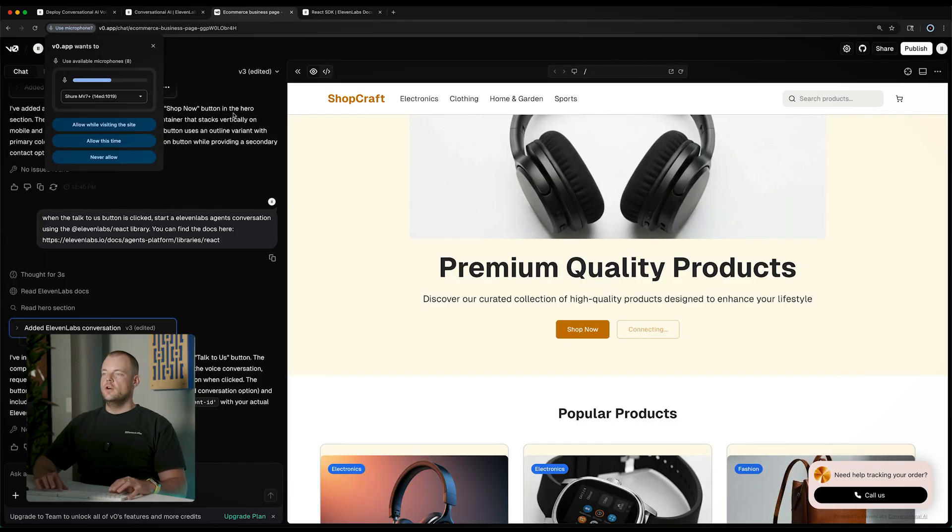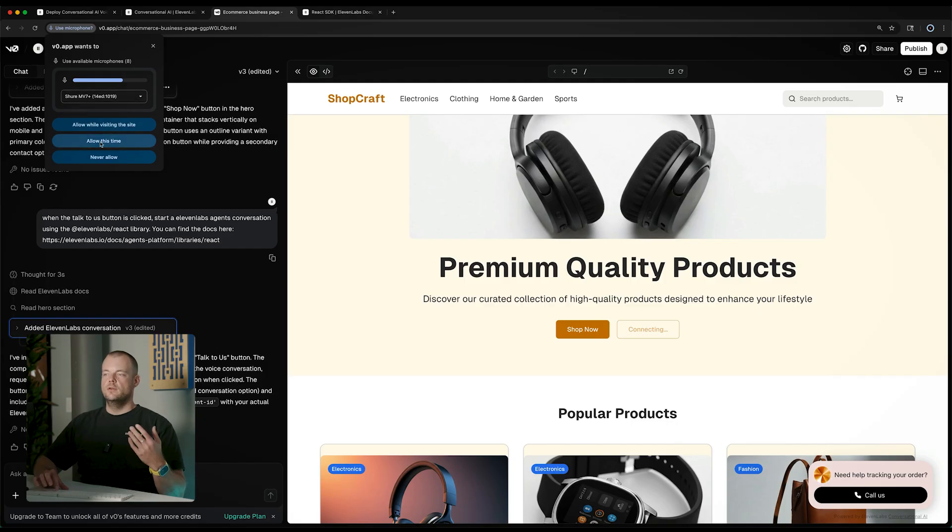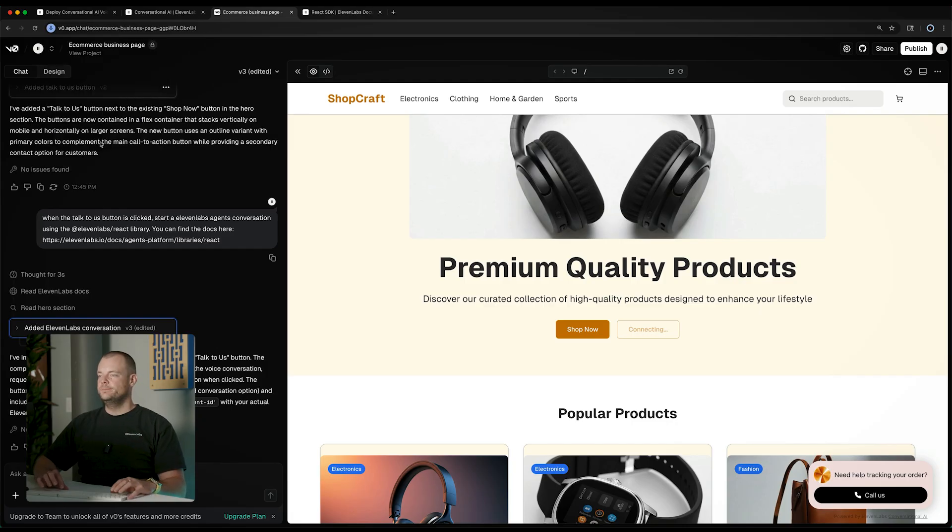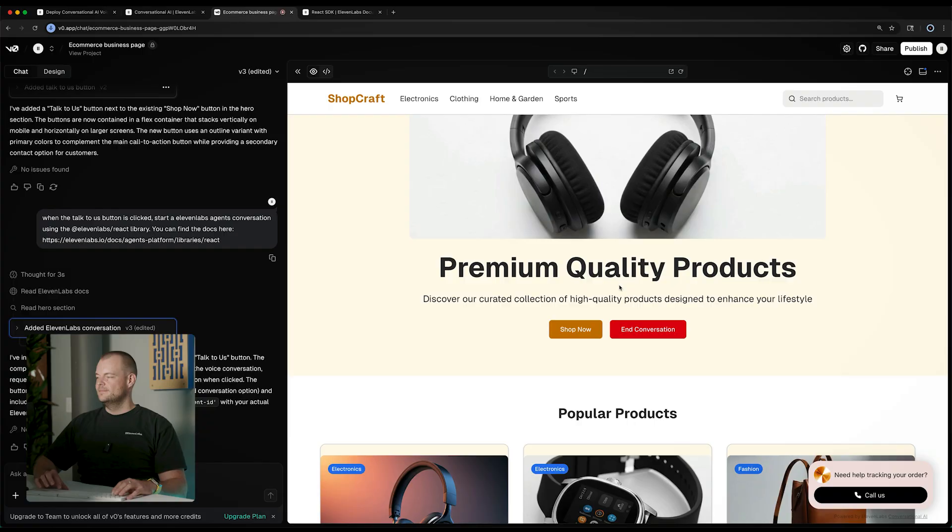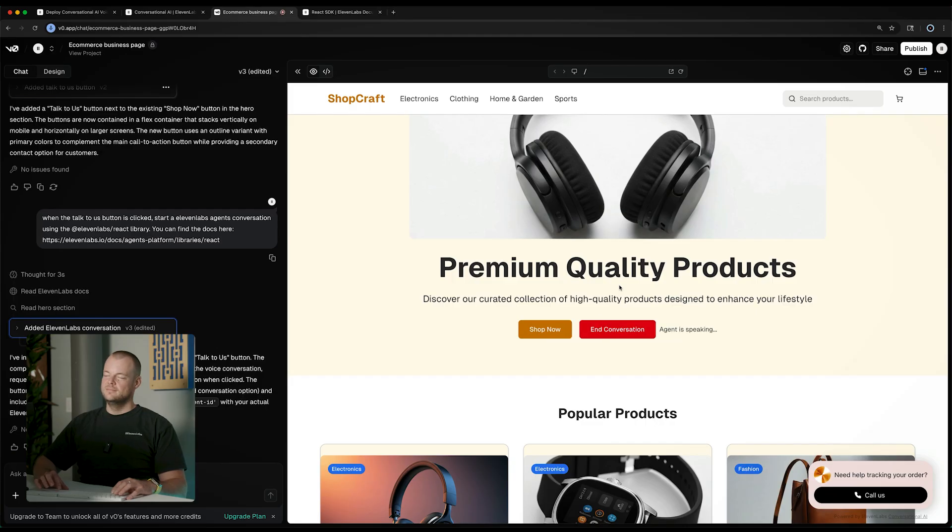We hit the talk to us, you can see we'll be prompted to allow access to the microphone. 'Hi there, I can help you track your order or answer questions you might have.' How many orders do I have? 'To find your order information I'll need a little more information. Could you please provide your order number or the email address or phone?'